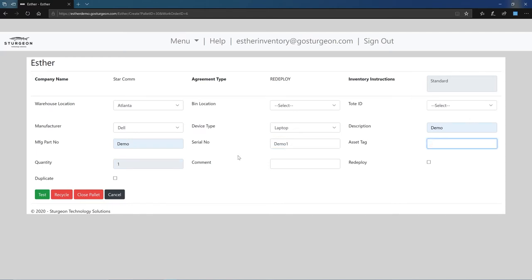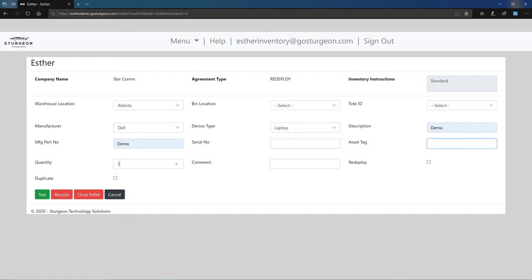If a serial number is entered, the quantity is auto-set to 1. If the quantity is greater than 1, the serial is set to NA.